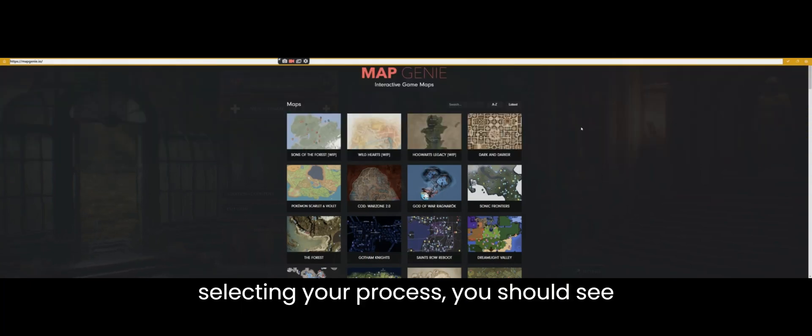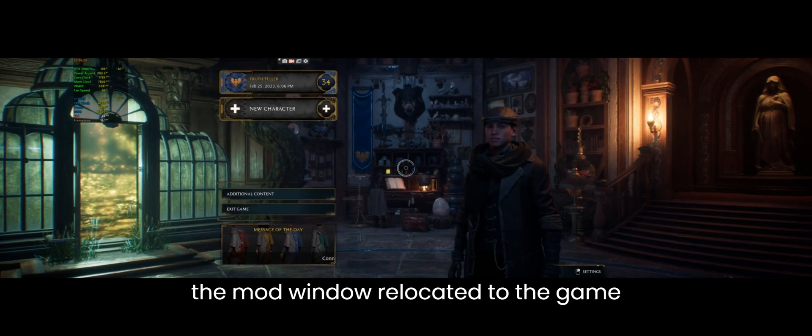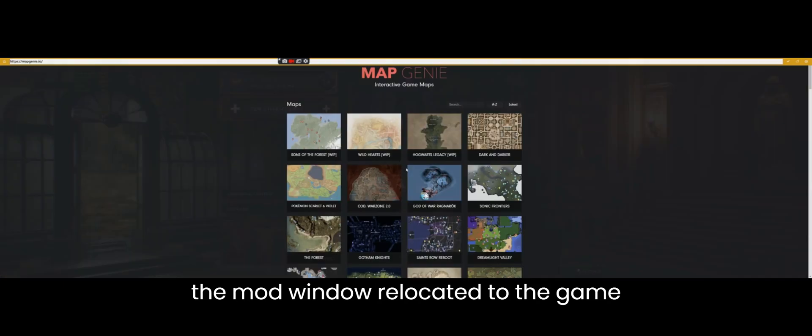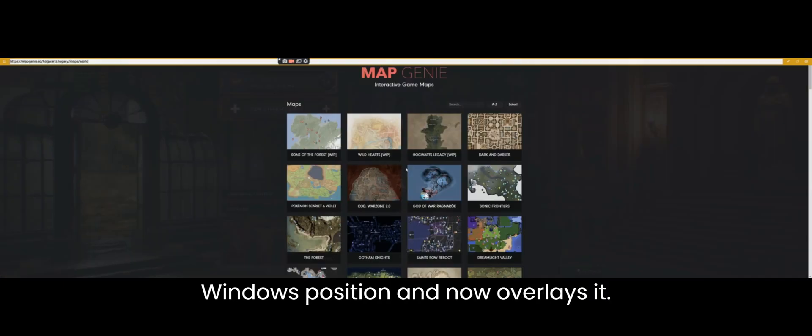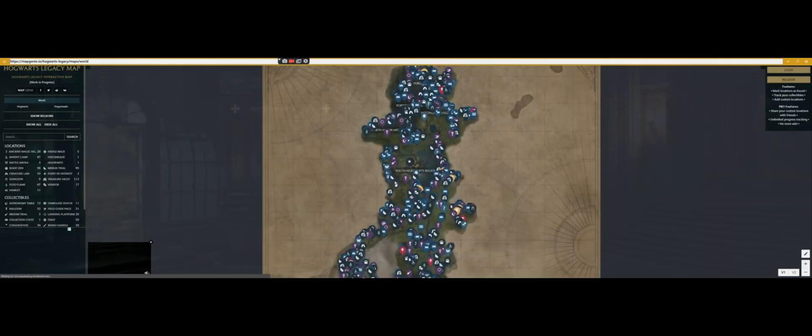Immediately after selecting your process you should see the mod window relocated to the game window's position and now overlays it.